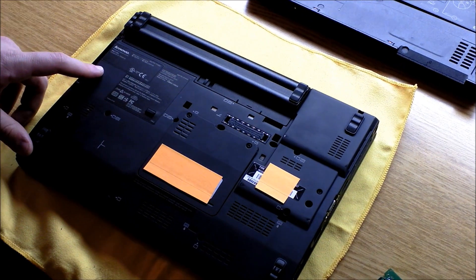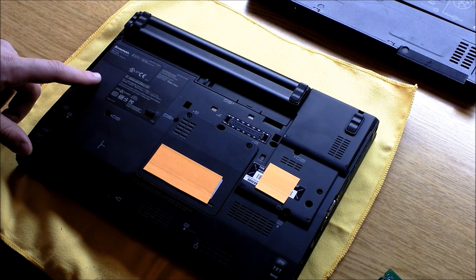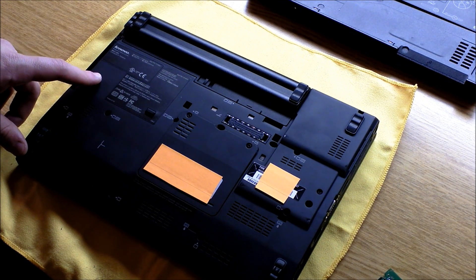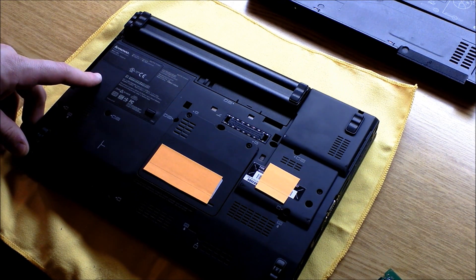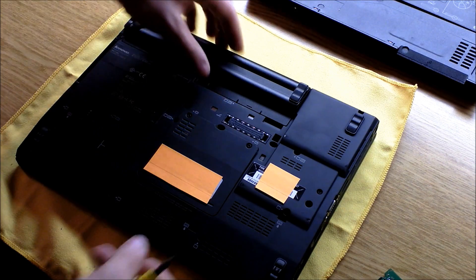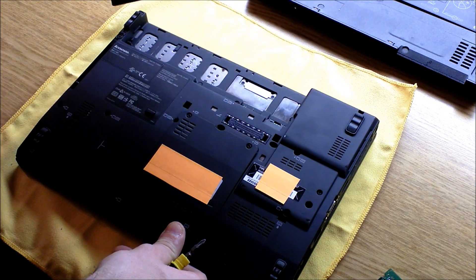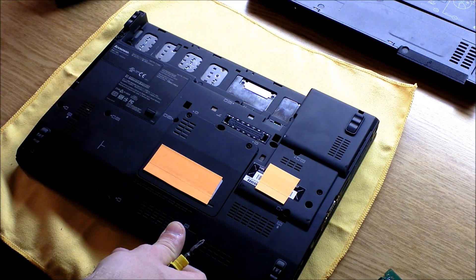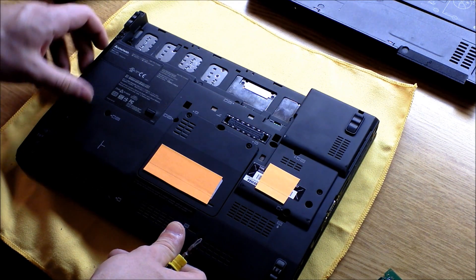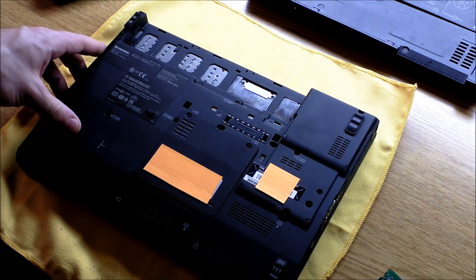All right, today I'm going to show you how to upgrade the RAM on a Lenovo X201 laptop. First thing you're going to do is flip it over and remove the battery. One simple clip on this model.